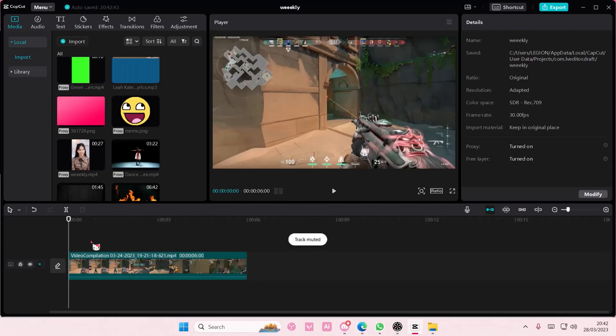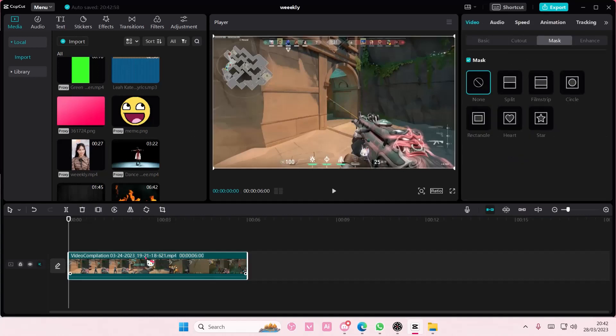Hey guys, and welcome back to this channel. In this video, I'll be showing you how to create a glowing square video edit on CapCut PC.